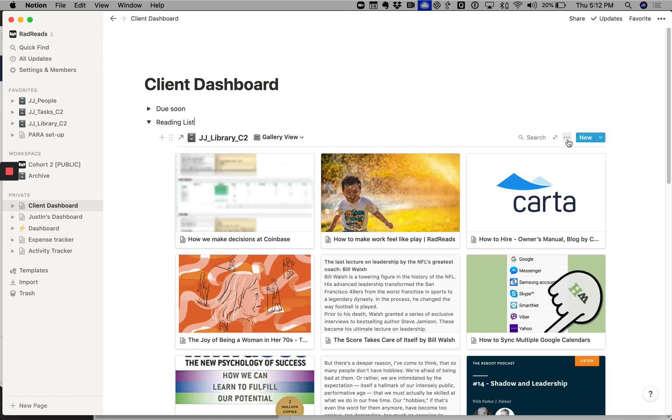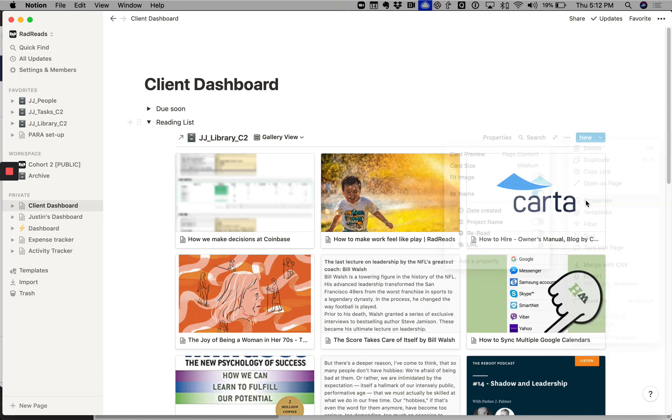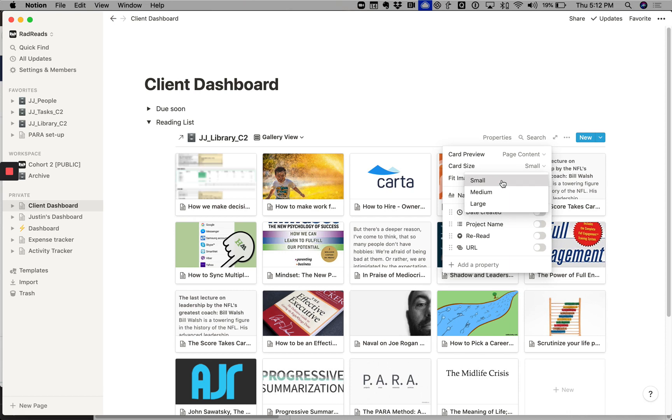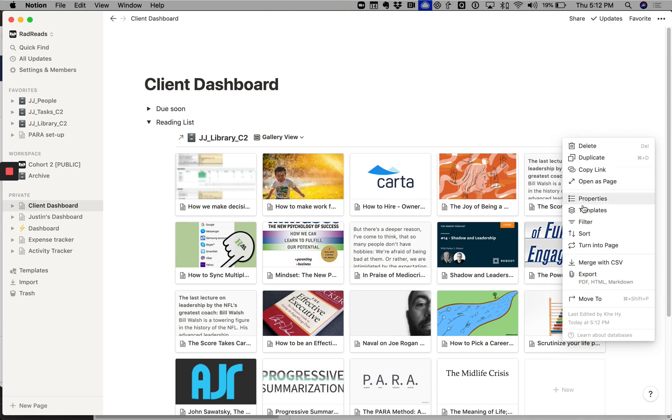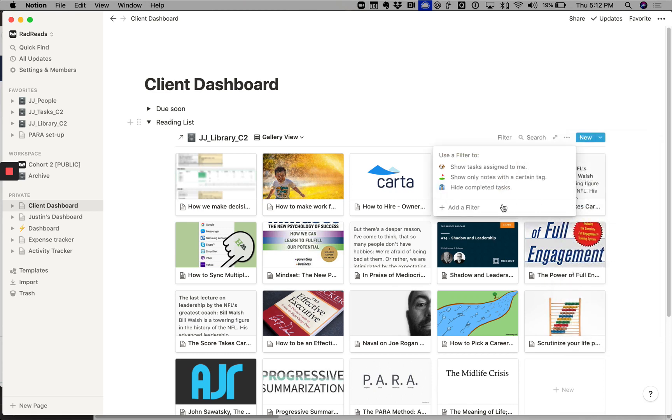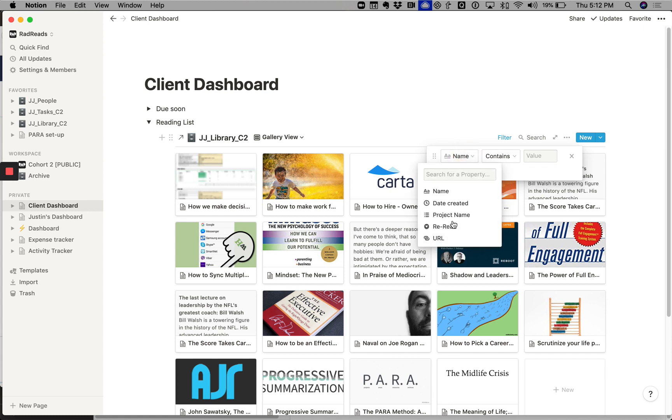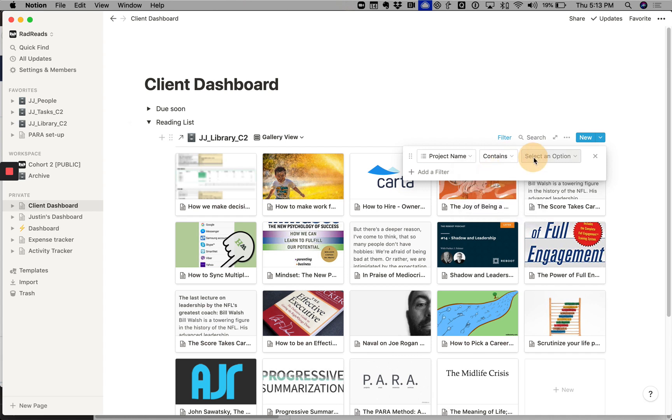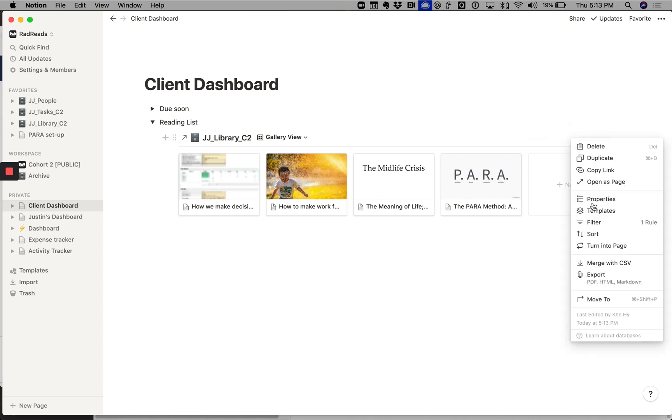Then we will—I like to make the images smaller, so we'll change the sizes to properties, image, card size, small. And then we're going to have to do a filter. So the filter we'll use is—let's say we're doing project surf. So we'll say add filter where a project name is, or contains wave.